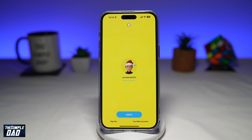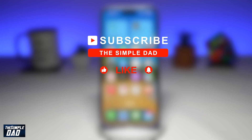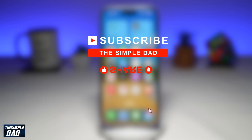Welcome to another Simple Dads Snapchat tutorial. In this video, I'll show you what to do if Snapchat won't let you log on to your account. If you're new to the channel and want to find out more about your iPhone, Android phone, or any other social media apps, go ahead and hit that subscribe button to become part of the Simple Dad community. Hit the like button if you find this video useful.